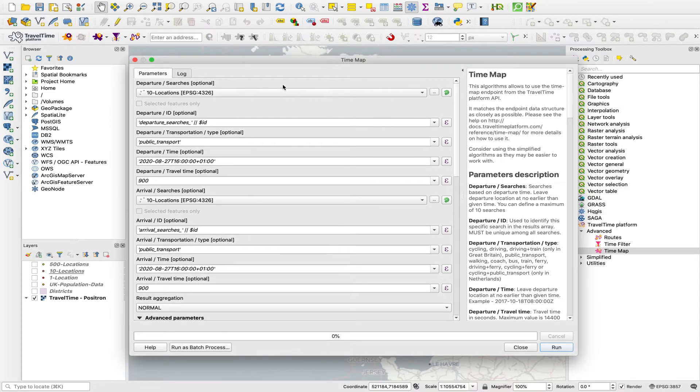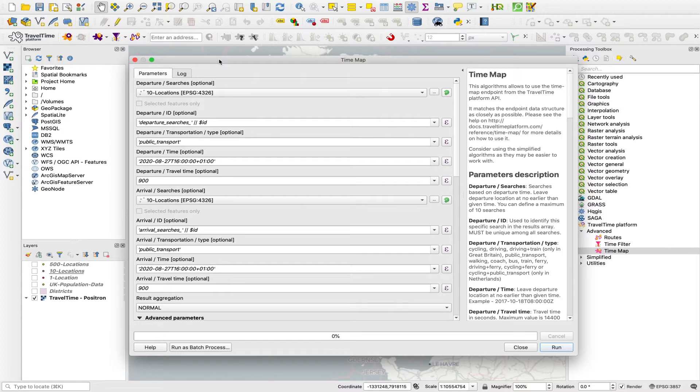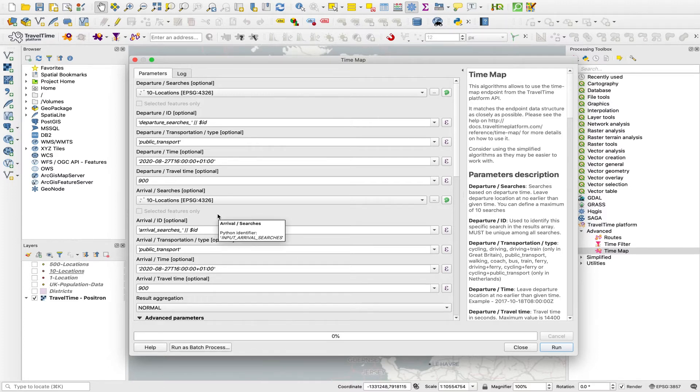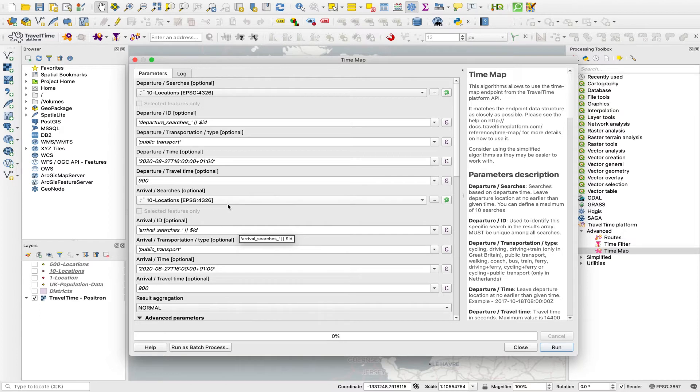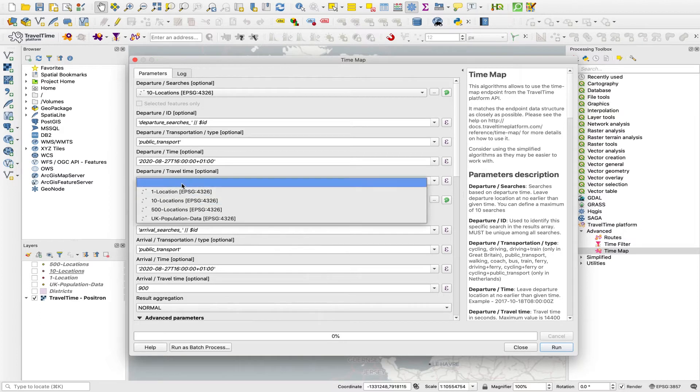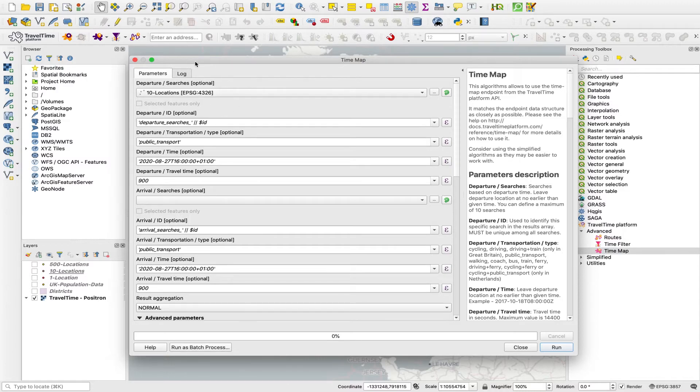There are two sets of fields that we can fill in, and we basically have to just choose one set. We either fill in these departure fields, or we fill in these arrival fields. The departure fields would be creating isochrones for journeys that leave these locations at this time, whereas arrival fields would be where we could have set off from given the travel time to get to those arrival destinations. We're going to do departure here, so we don't want any layer in this arrival searches.